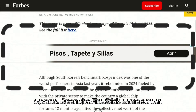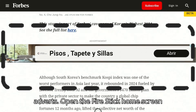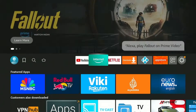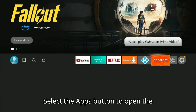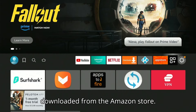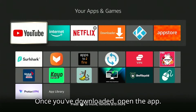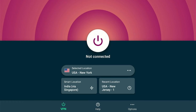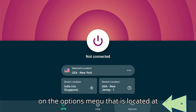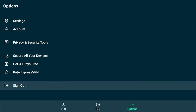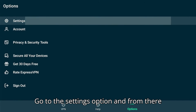Let's start the process of blocking adverts. Open the Firestick home screen by pressing the home button on the Firestick remote. Select the apps button to open the ExpressVPN app, which can be easily downloaded from the Amazon store. Once you've downloaded it, open the app. Click on the options menu that is located at the bottom, then go to the settings option.